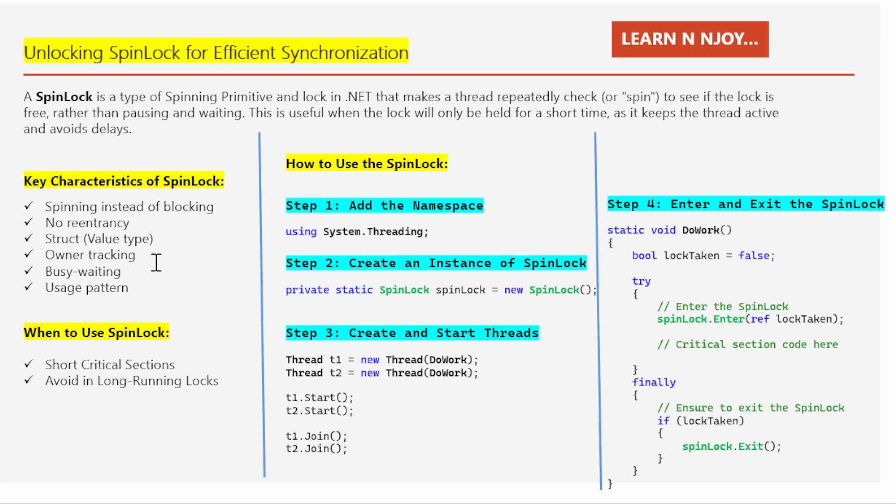Number four: when creating a spin lock, we can enable owner tracking. To enable it, simply pass true as a value in the constructor while creating an instance of the spin lock. When enabled, this adds extra overhead but lets you check if the current thread already holds the lock — very helpful for debugging.